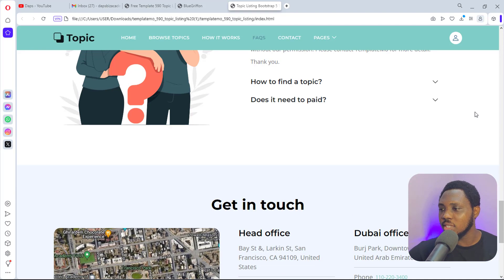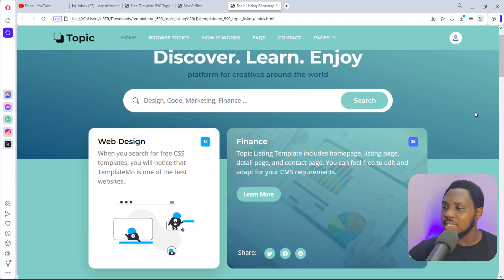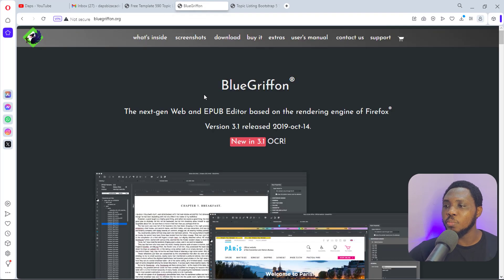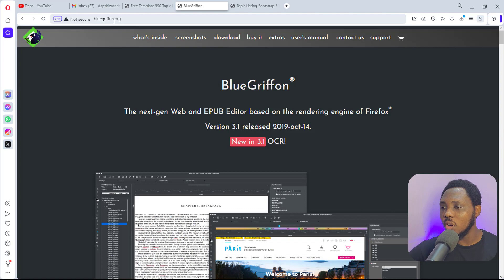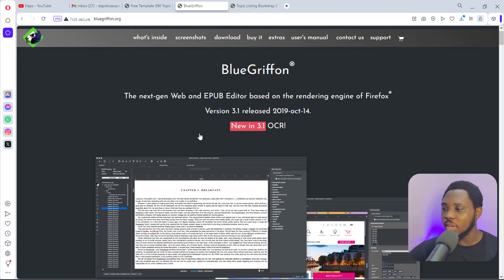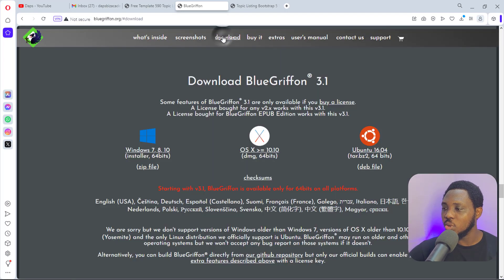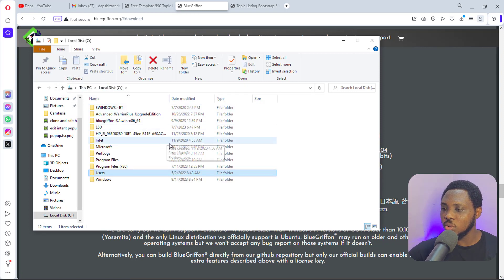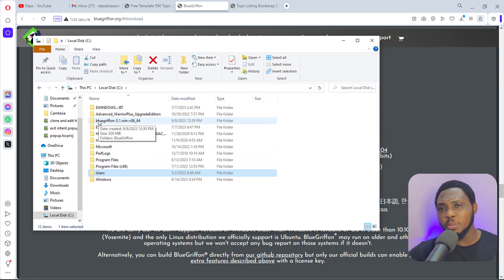So we are going to be editing this right now. First, to be able to edit this, I recommend that we use a software called BlueGriffon. You can go to bluegriffon.org, come down to download, and then download this into your computer. I have this downloaded into my local disk — this is the folder here, and it will be a zip file when you download it.